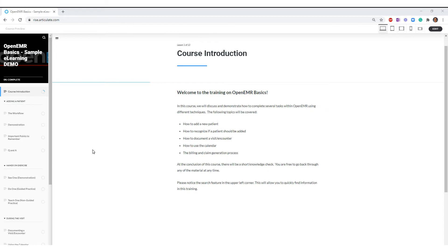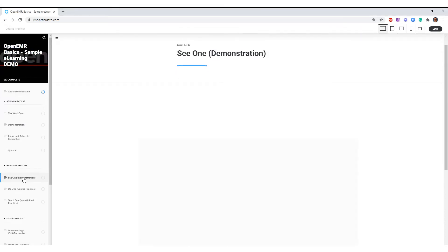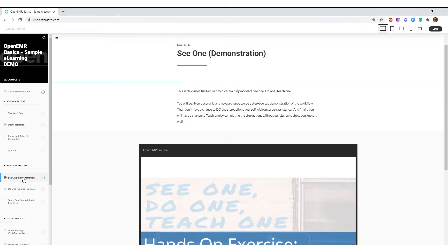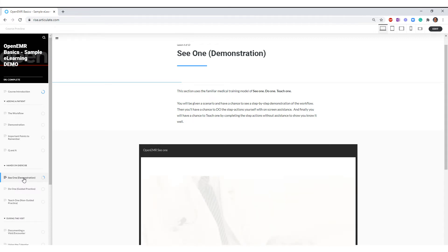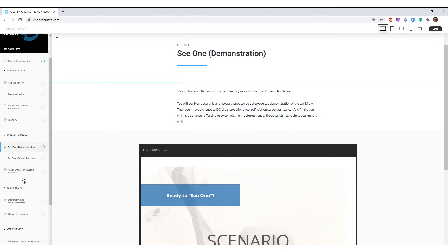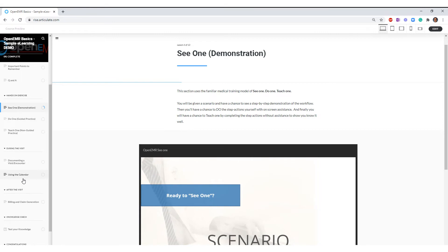Let's take a look at an example of the hands-on exercises using this eLearning demonstration course. The first simulation is a recorded simulation done by an instructor. In this exercise, the student is introduced to the workflow and taught what they need to know to successfully complete the workflow. Notice that it starts off with a scenario. In this scenario, we'll be logging in and adding a new patient named Michael Smith to our system.